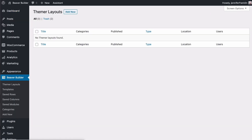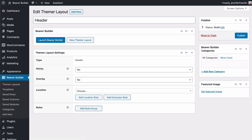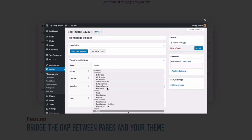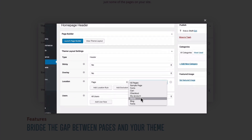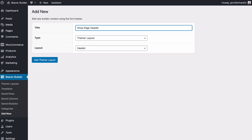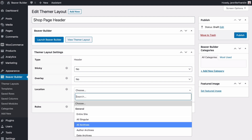Themer gives you much more flexibility and control and customization than any theme could ever provide. For example, you can create a custom header layout for your homepage and a different header for the other pages on your site. If you have an e-commerce site, you can have one Themer header for regular pages and a different Themer header for store pages.